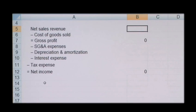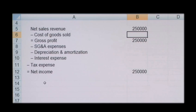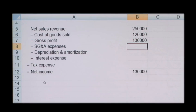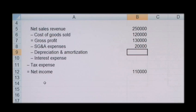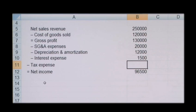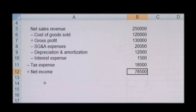The calculation would be as follows: if you take your net sales revenue of £250,000 for the year, then less your associated costs of goods sold of £120,000 for the year, that gives you a gross profit of £130,000. Then less your selling, distribution, and advertising expenses of £20,000, depreciation and amortisation costs of £12,000, any interest expenses on debt of £1,500, and less your tax expense of £18,000 — giving you a net income of £78,500.